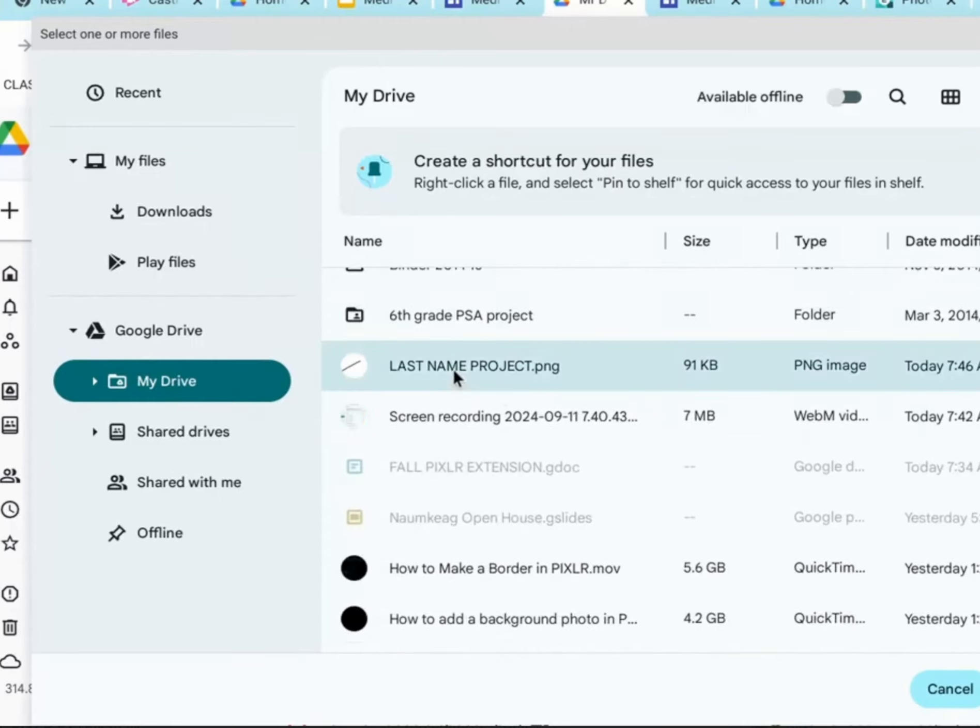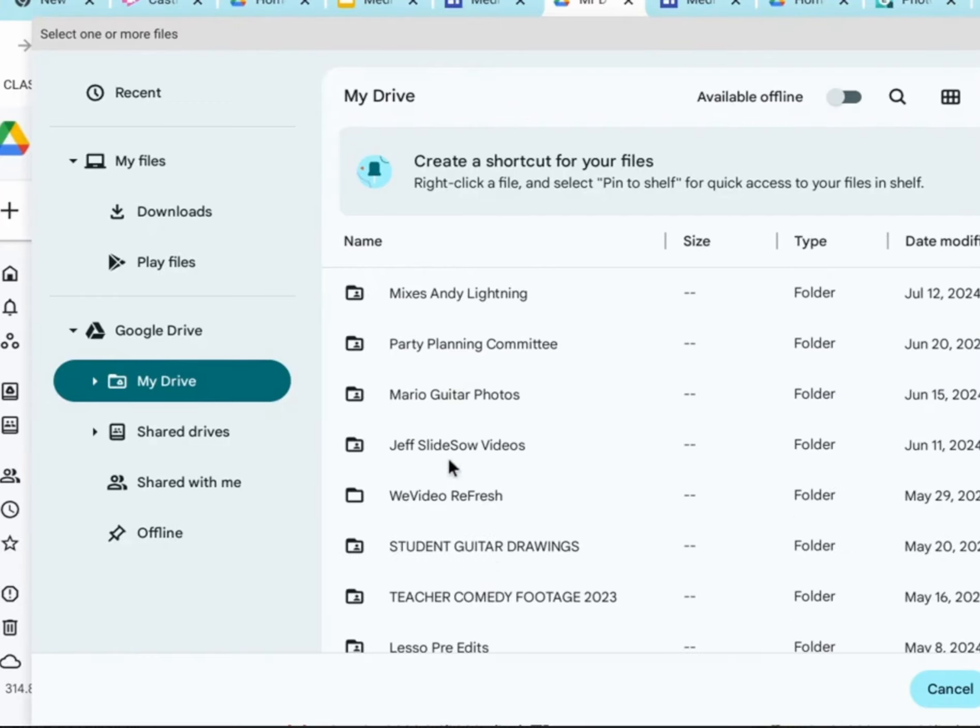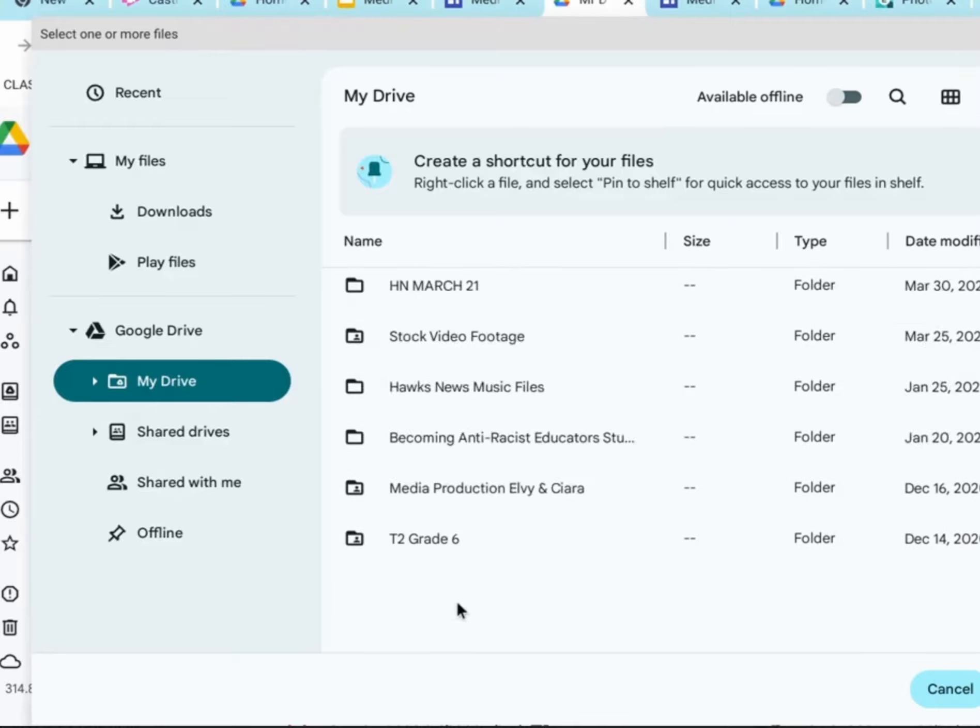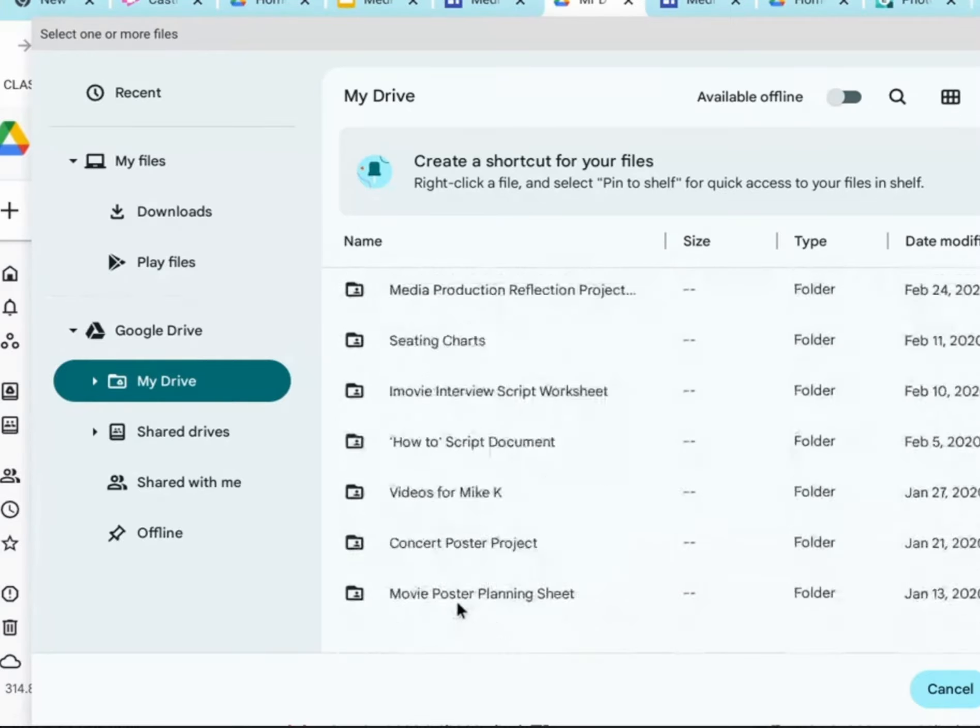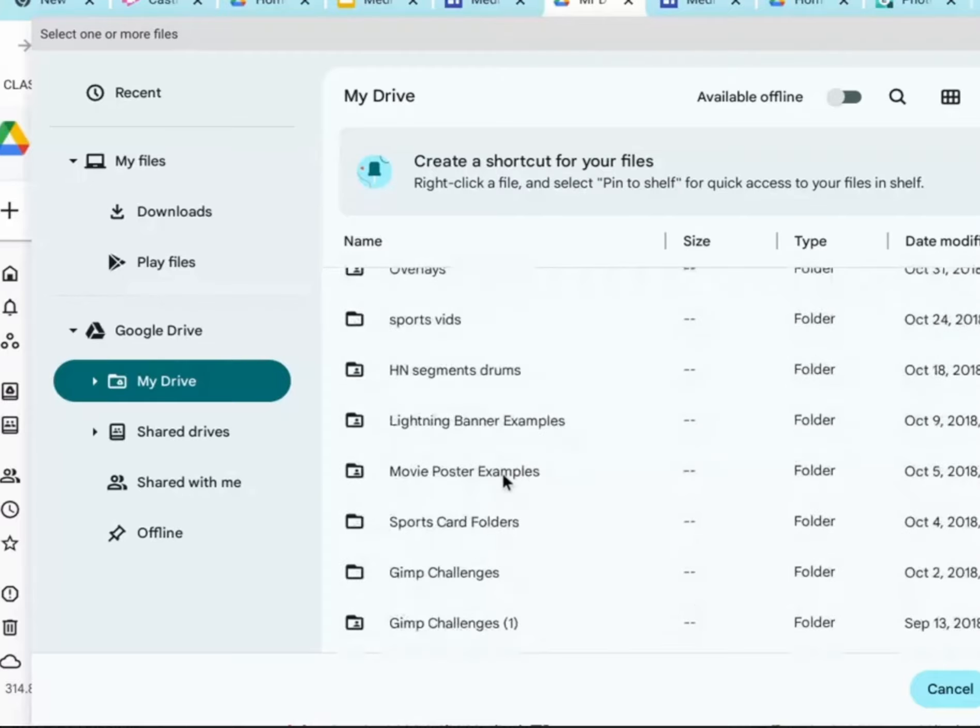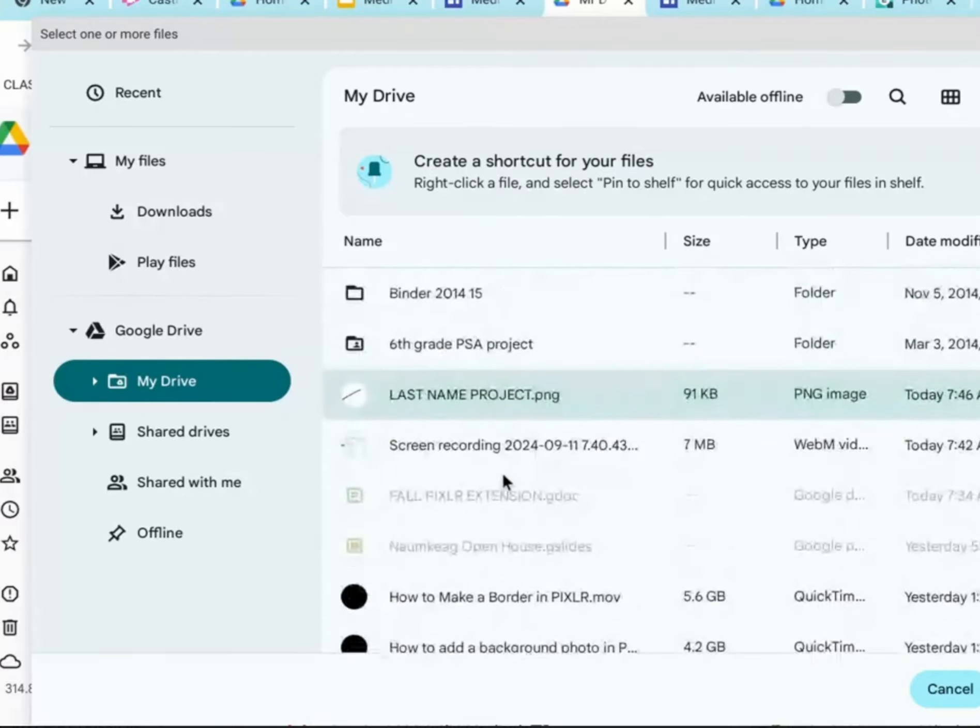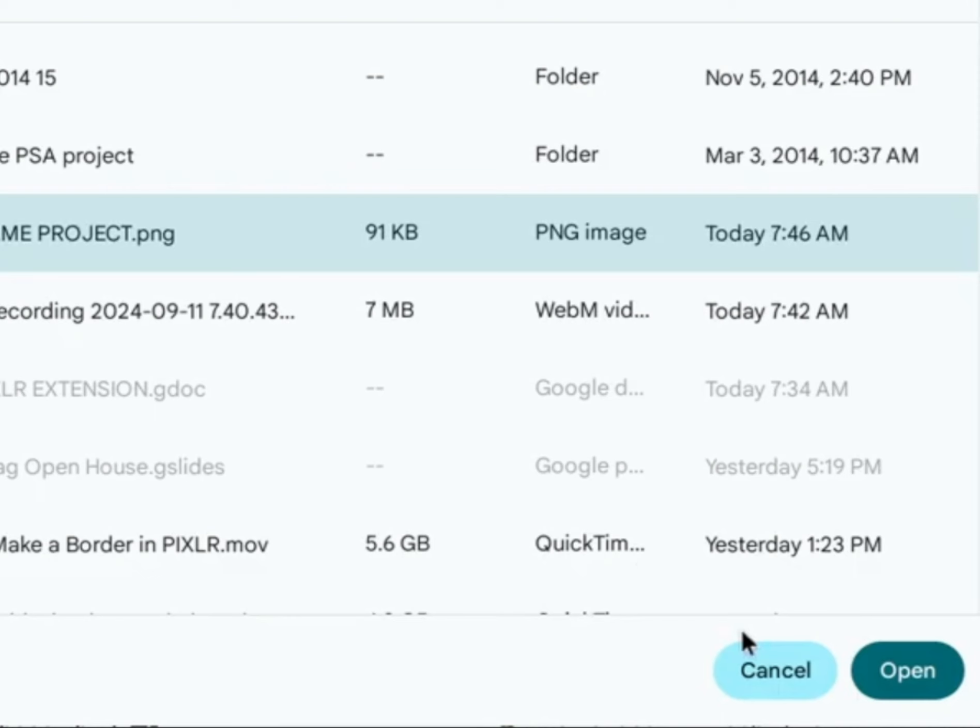Yours will probably be much closer to the top. Here's my lastnameproject.png. I had to scroll to find it, because I have so many folders. Your project is going to be probably somewhere towards the beginning. But now, I've clicked on my file, lastnameproject.png. You're looking for the file name of your project, lastnameproject.png, and open.